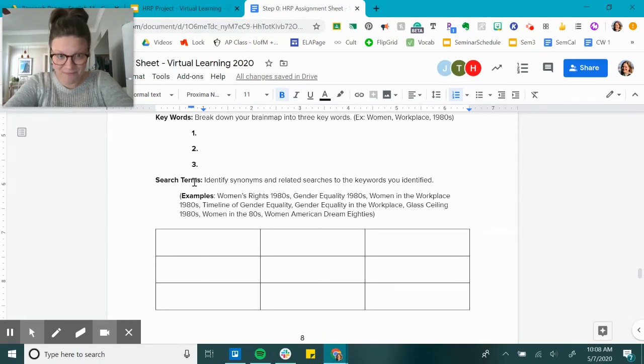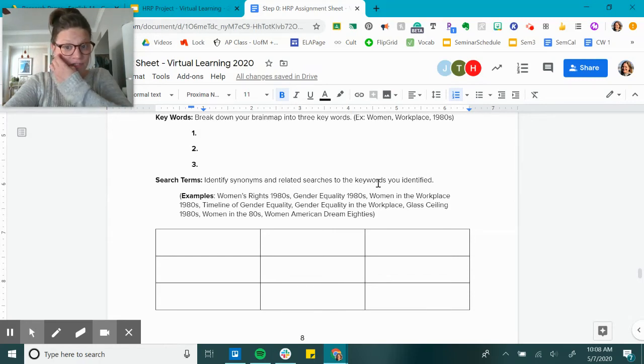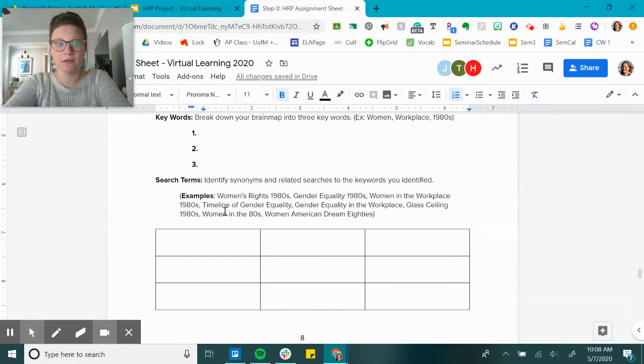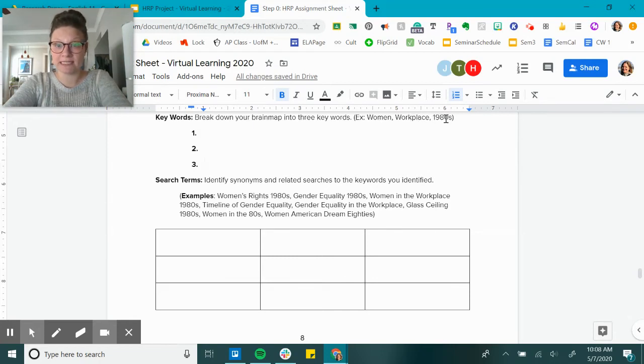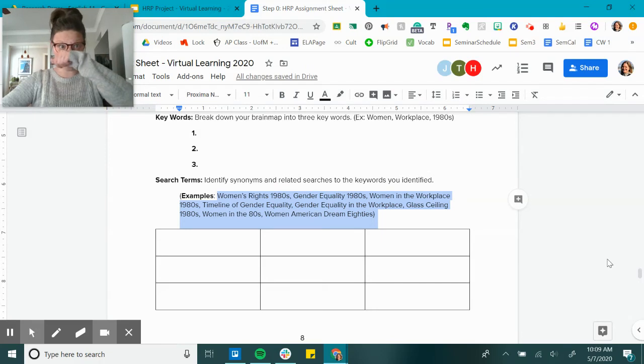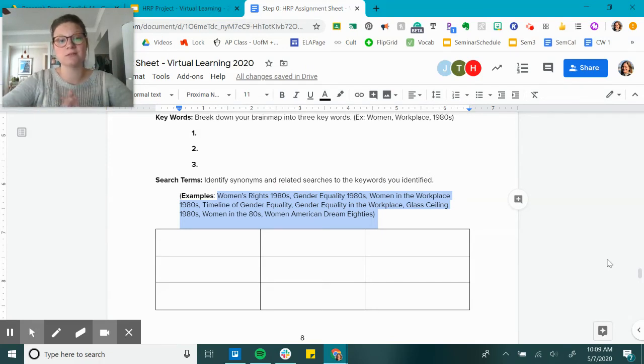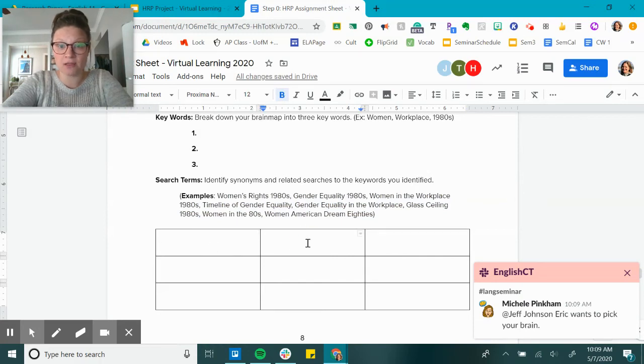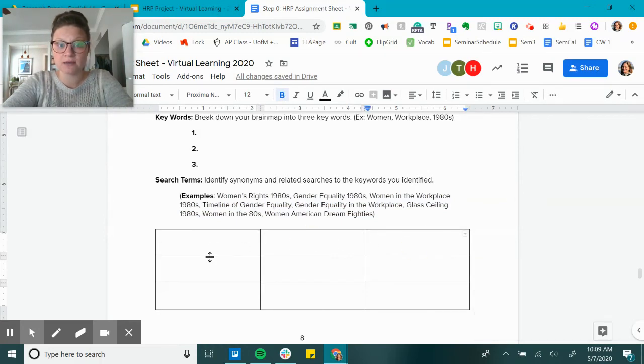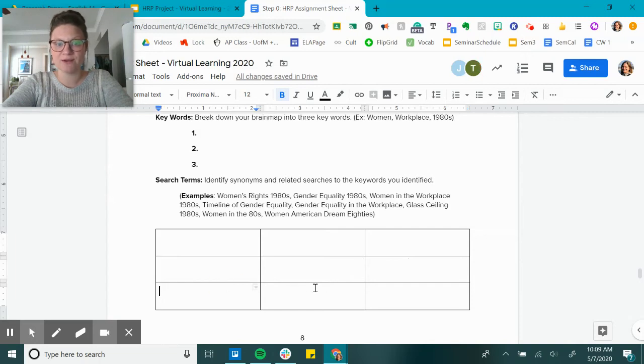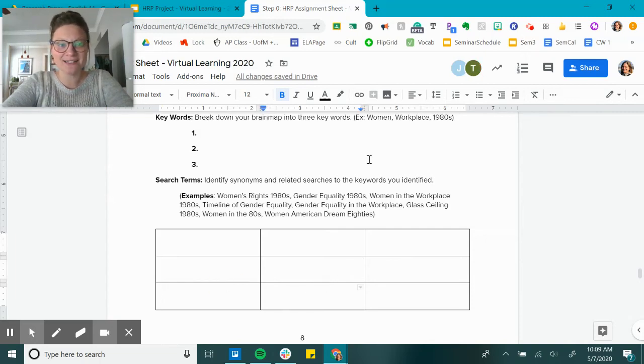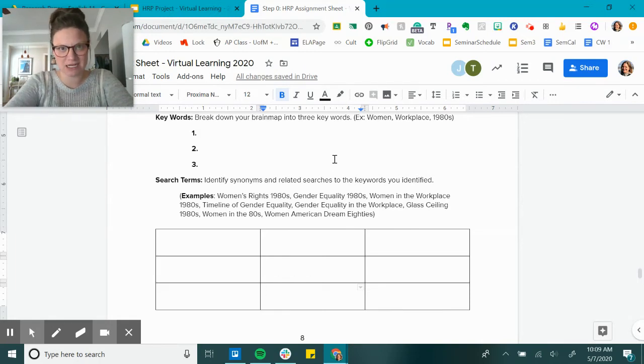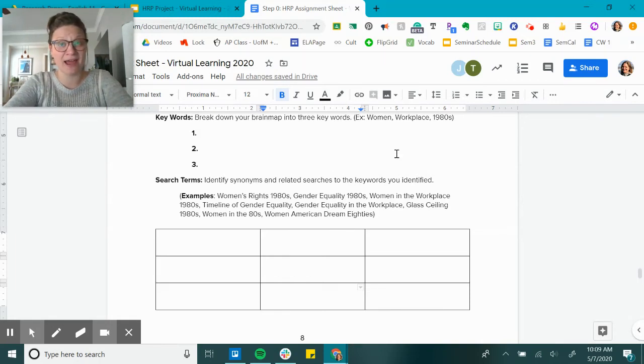Then the final step is you're identifying synonyms and related searches for the keywords you identified. So if my three words are women, workplace, 1980s, I'm thinking about different search terms that I could type into Google other than these three words so that I can get a variety of results. For example: women's rights in the 1980s, gender equality in the 1980s, women in the workplace, timeline of gender equality, gender equality in the workplace, glass ceiling, women in the 80s, women American dream 80s. It sounds repetitive, but those different search terms will get you different results, and it's going to prevent you from getting stuck.